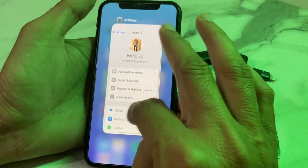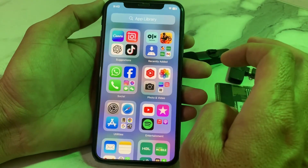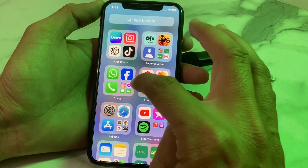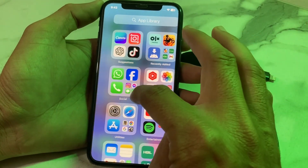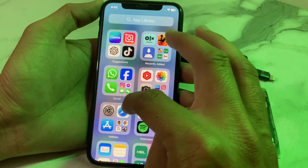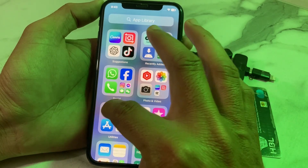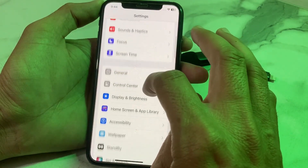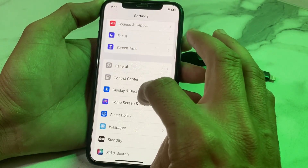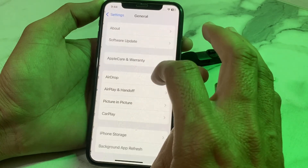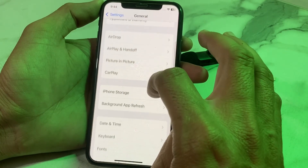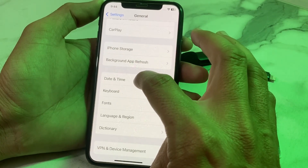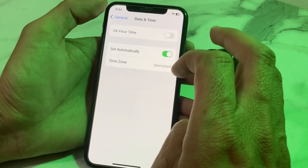After that, try to remove the payment method and check if the problem is fixed. If you're still having this problem, open Settings again, scroll down, tap on General, then tap on Date & Time and make sure your iPhone date and time are set correctly.